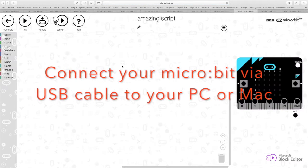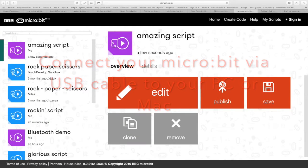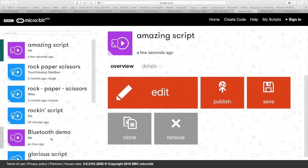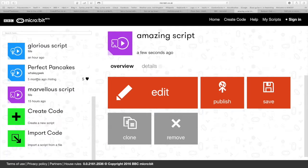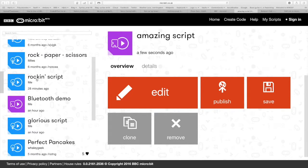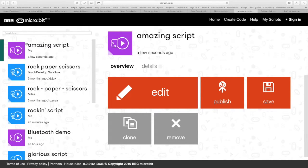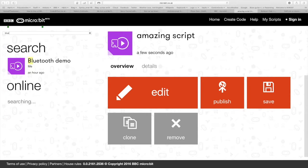So first thing you do is go to the BBC microbit website and flash the microbit with a fresh script from either visual editor or the touch develop.